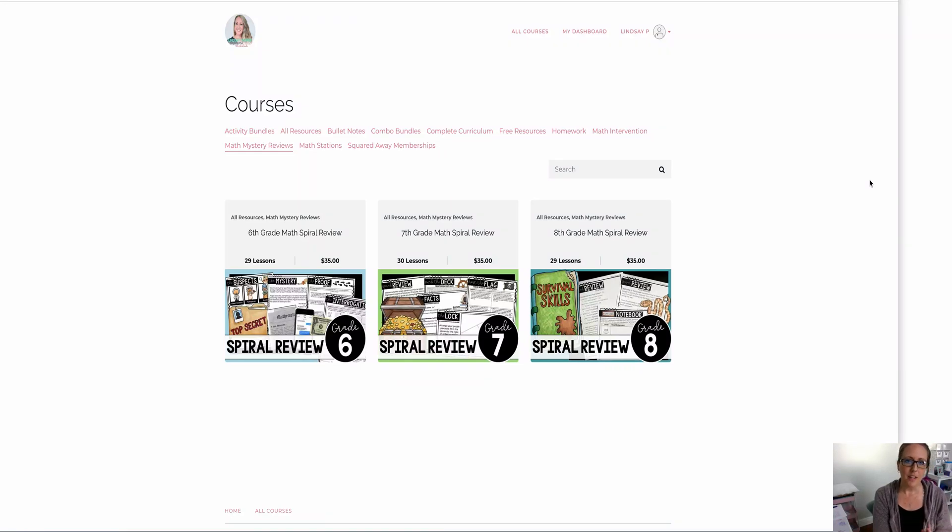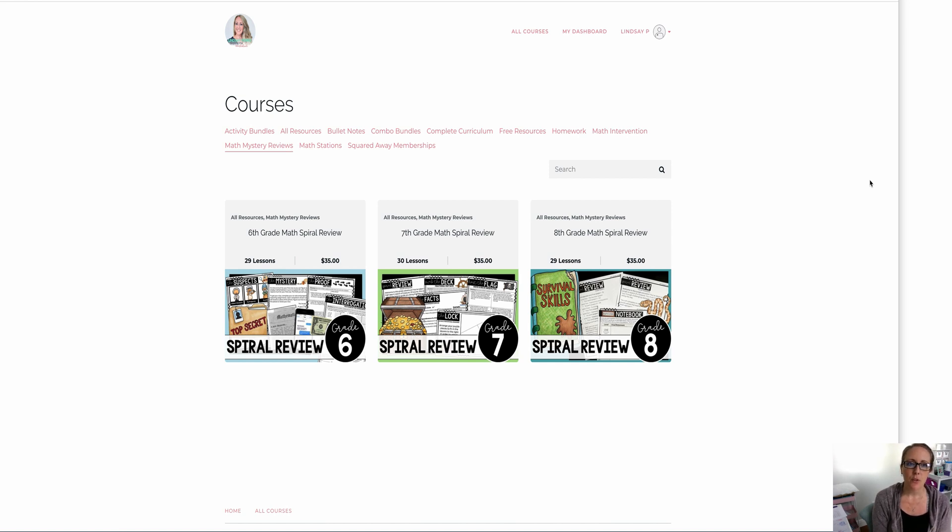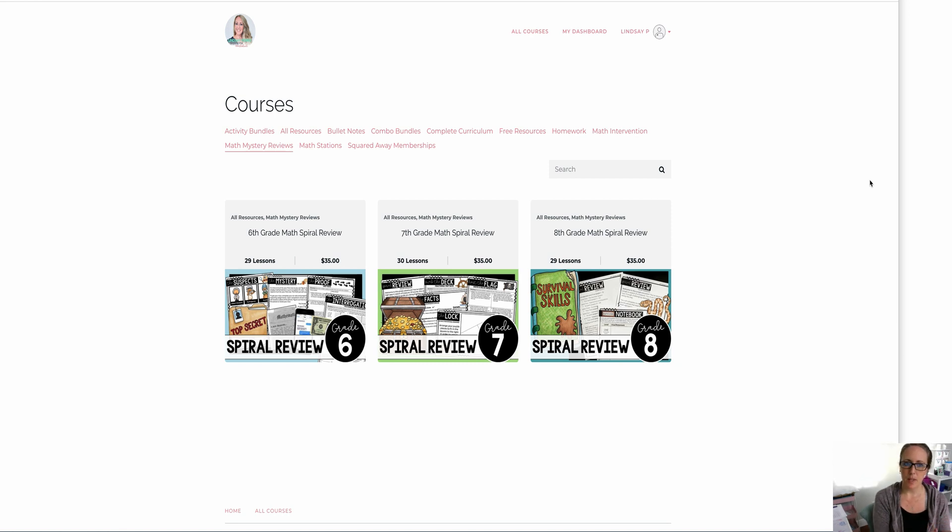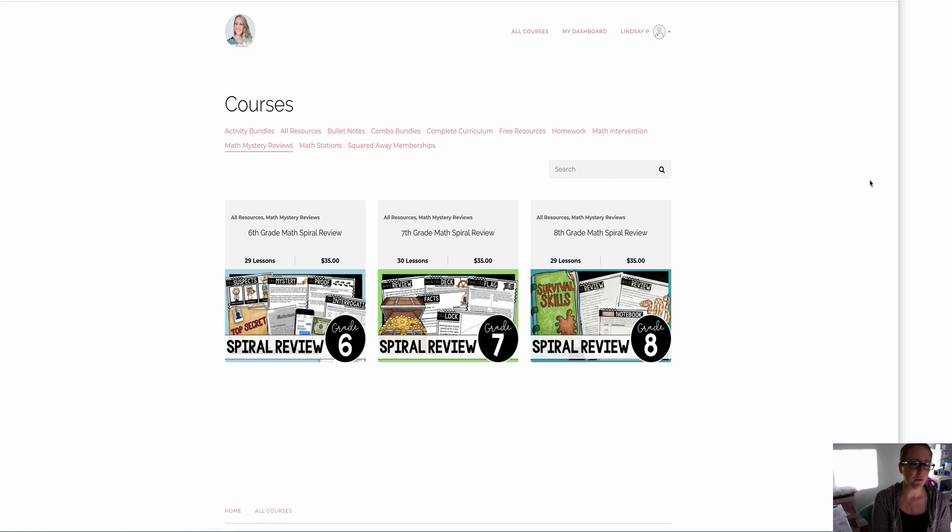Hi there. Now that the end of year mystery reviews have been posted, I want to give you a really good look inside of them so you can see exactly what's included and also so you can see the difference in the setup between the way they are available on my website and on Teachers Pay Teachers, because I know some will work different. One way will work different for some of you and the other way will work different for the rest of you.